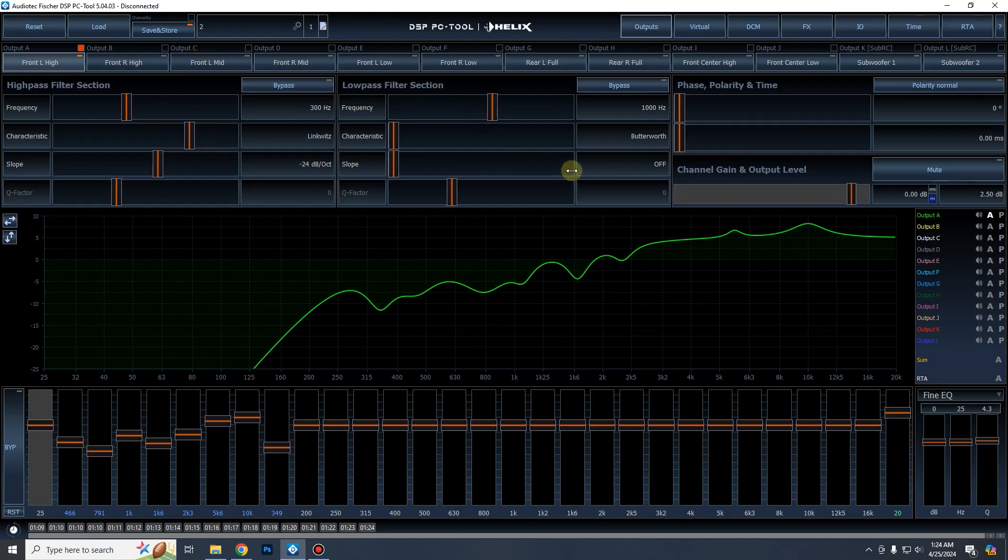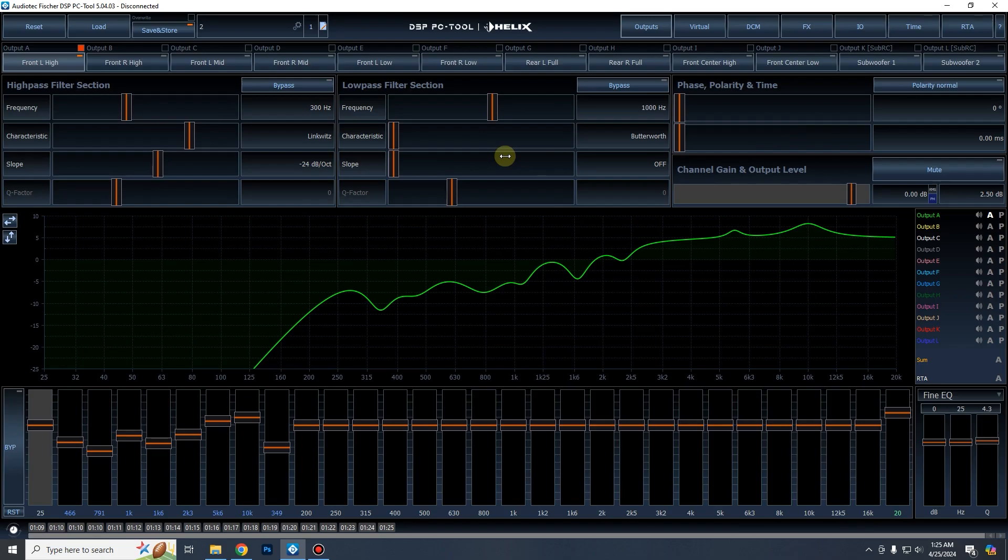So yeah, that is pretty much it, relatively straightforward. And if you are looking for any audio tech Fisher, Helix, Brax, Match, DSPs, amplifiers, or any other products that they offer, feel free to reach out. Resinix Sound Solutions is now the sole internet dealer for audio tech Fisher products in the United States. And we can also help you find a local dealer if you have one. So feel free to reach out if you have any other questions, comments, concerns, or comment below and subscribe. There's always going to be more content coming and thank you for watching. Have a good one.